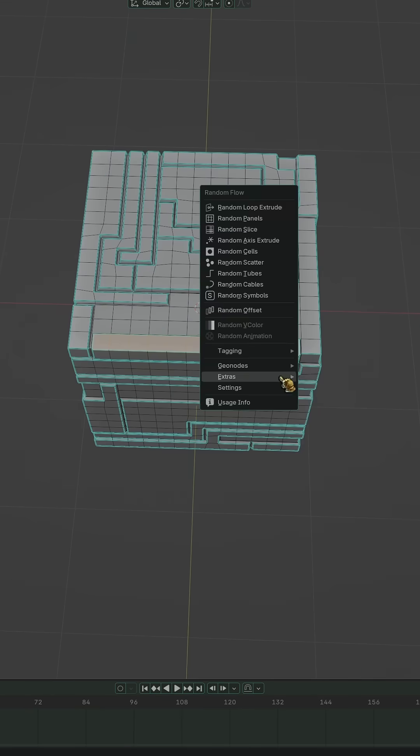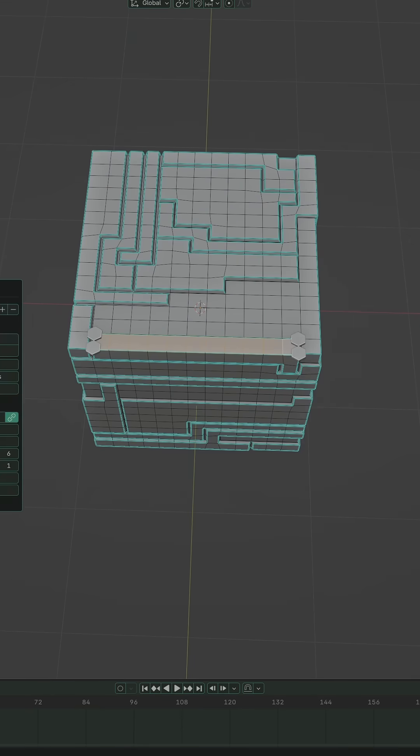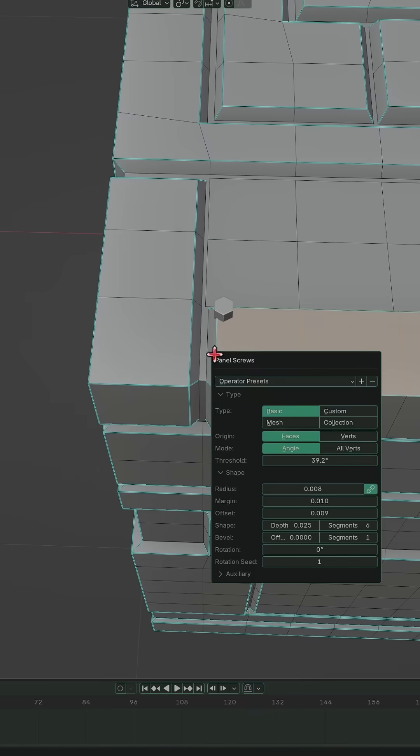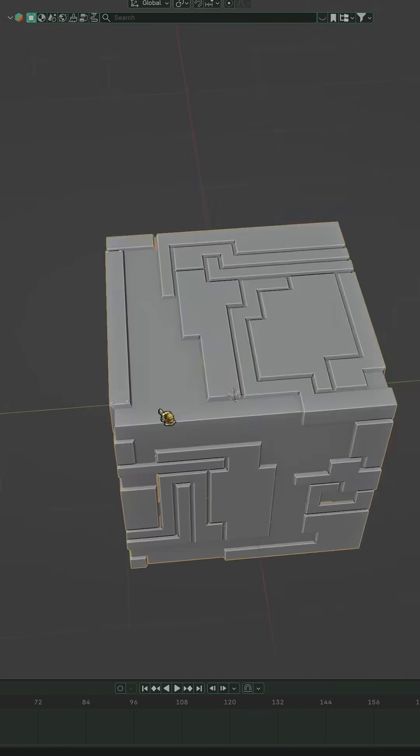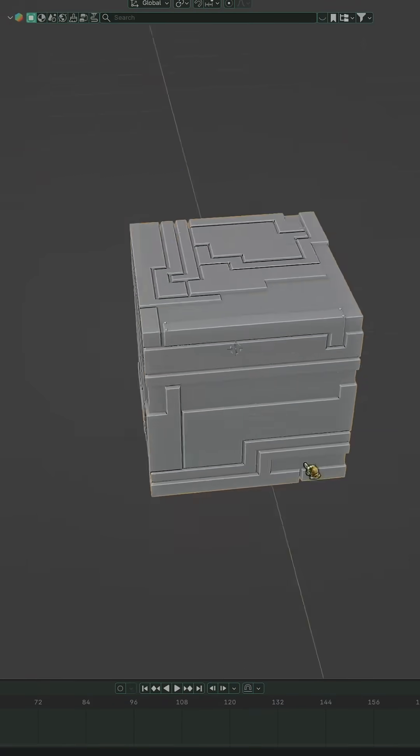Random Flow also has some super useful tools people forget about. Panel skew, perfect for adding subtle imperfections so your surfaces feel less CG and more believable.